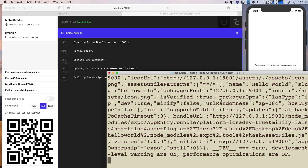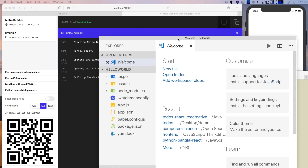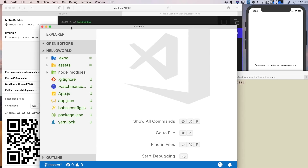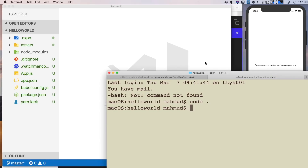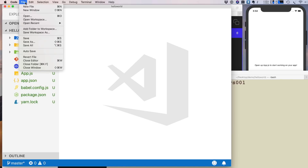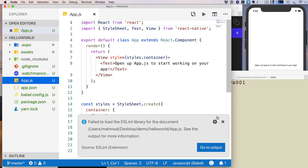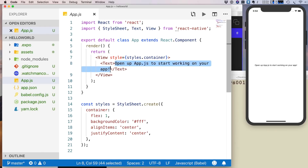The project is running successfully — it says open app.js to start working on your app. To edit the code, I open a new terminal tab and type code . to open Visual Studio Code. If that doesn't work, open VS Code manually via File > Open and select the project path.